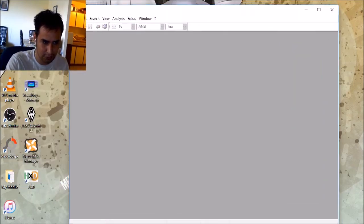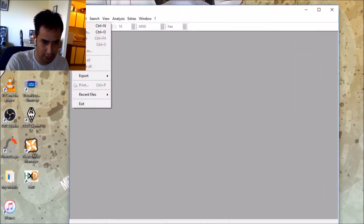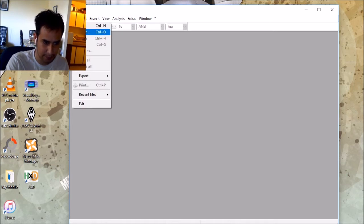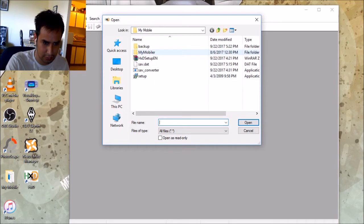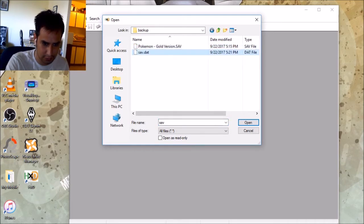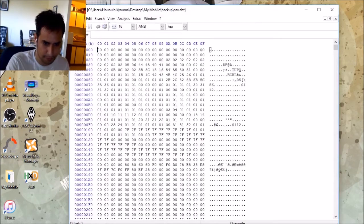First, you want to open up the VC file. This save.dat. So, open. The one you just exported. Open.